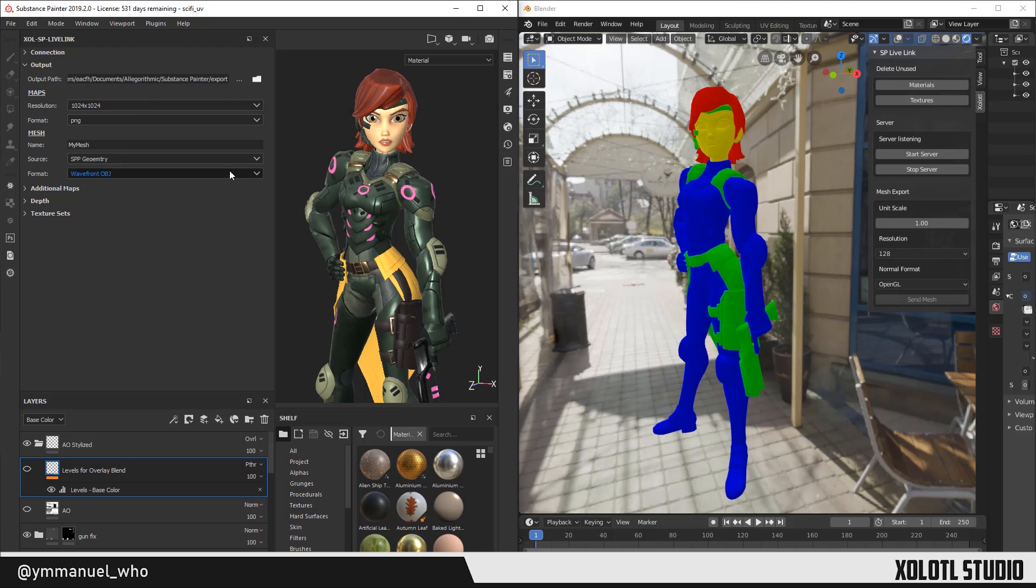Then we have two subsections: Maps and Mesh. We'll explain the Mesh section in detail in another video. Now, for the Maps subsection, there are only two parameters: Resolution and Format, which basically define the resolution and the format of the final export. We'll leave the default values of 1K and PNG.